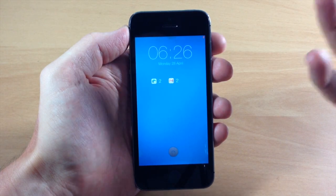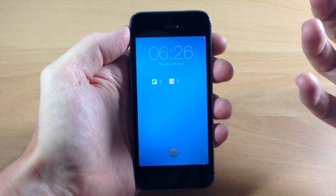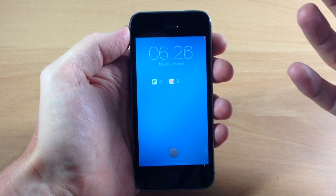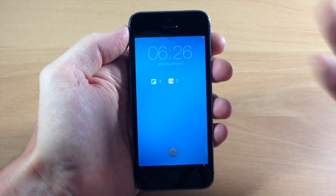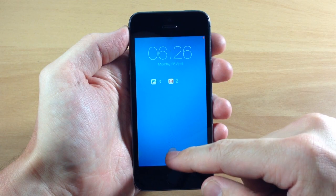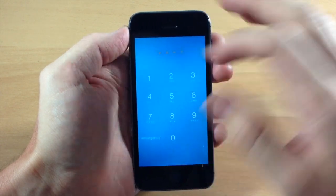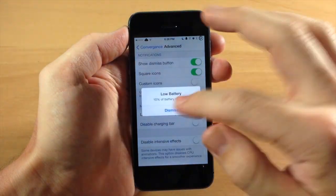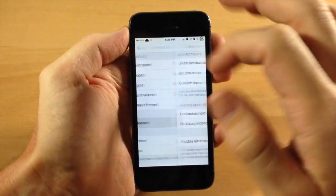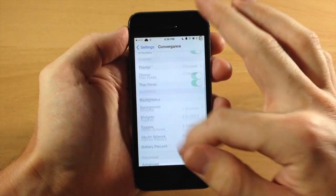This is really cool and there's a ton of different options you can do with this tweak. I'm going to go ahead and show you exactly what we can do. This is just one of the themes, so we're going to go back into settings.